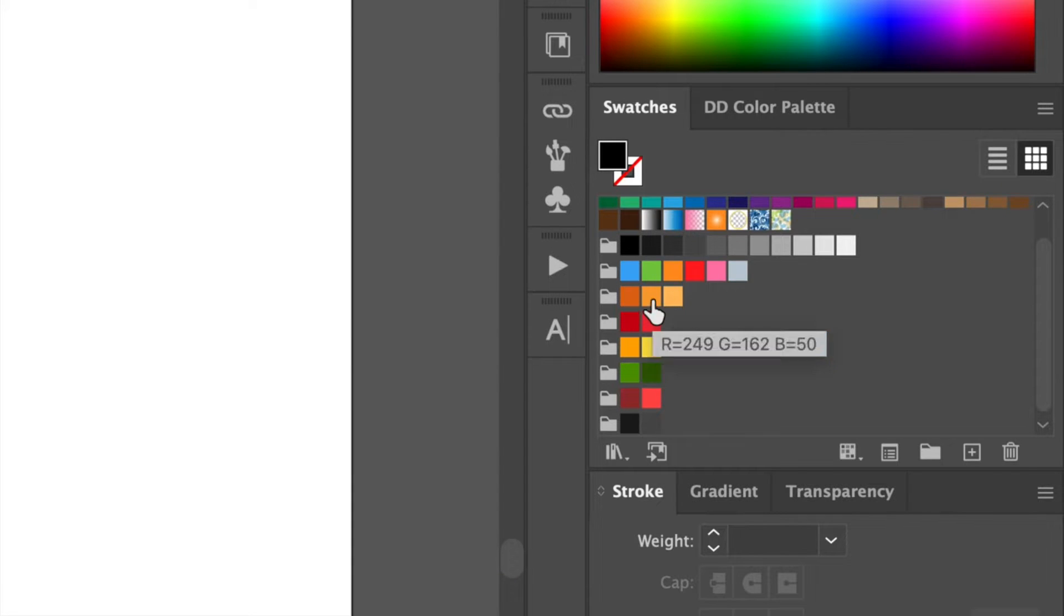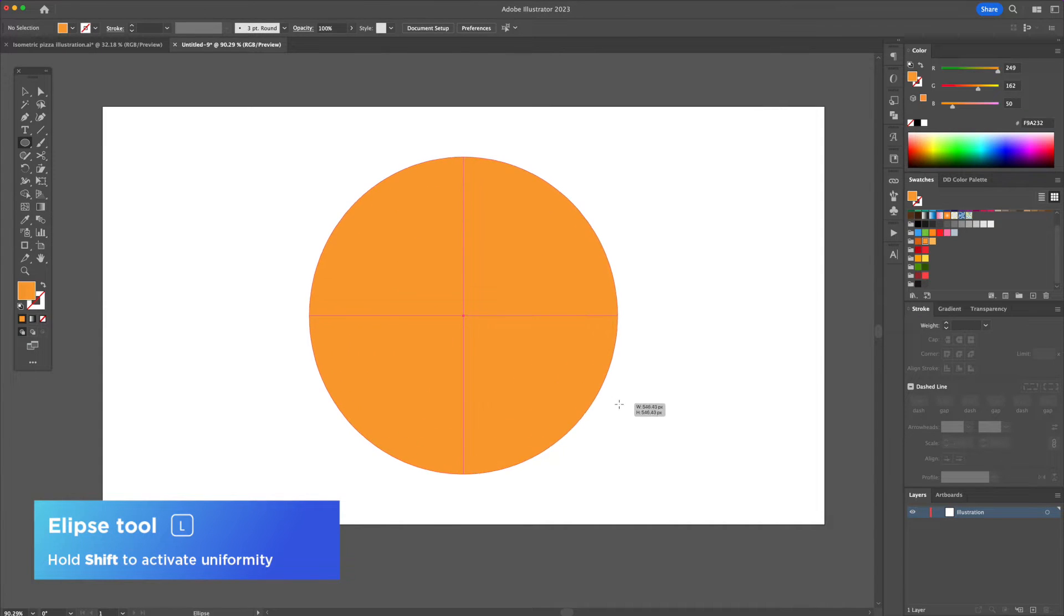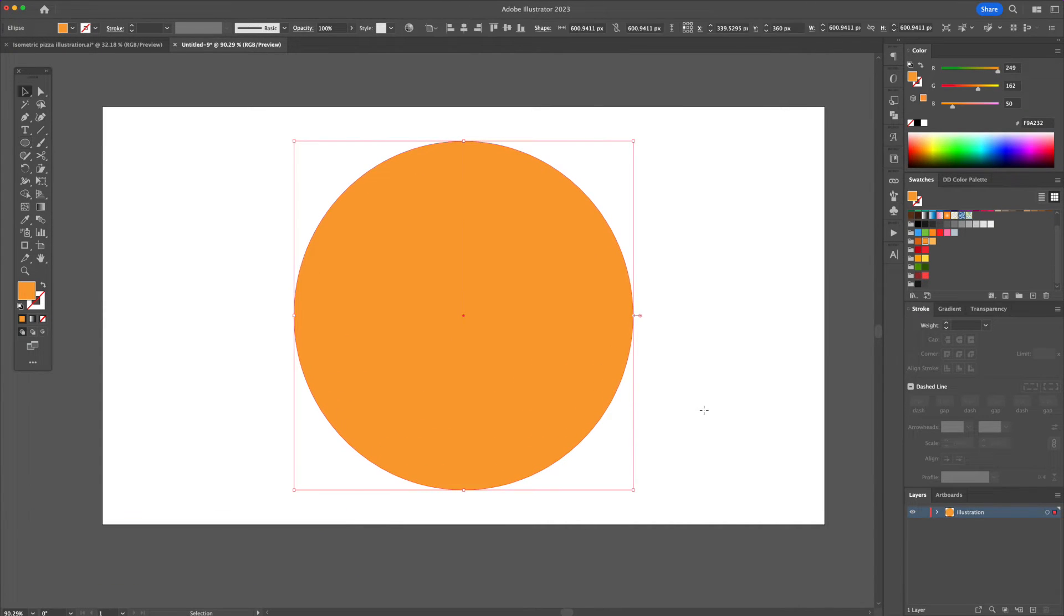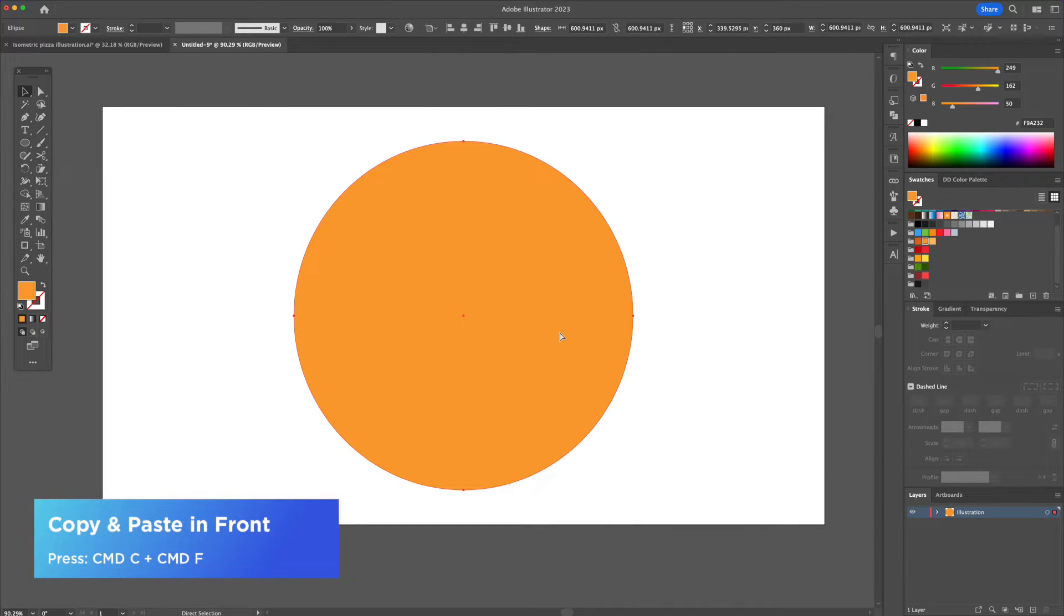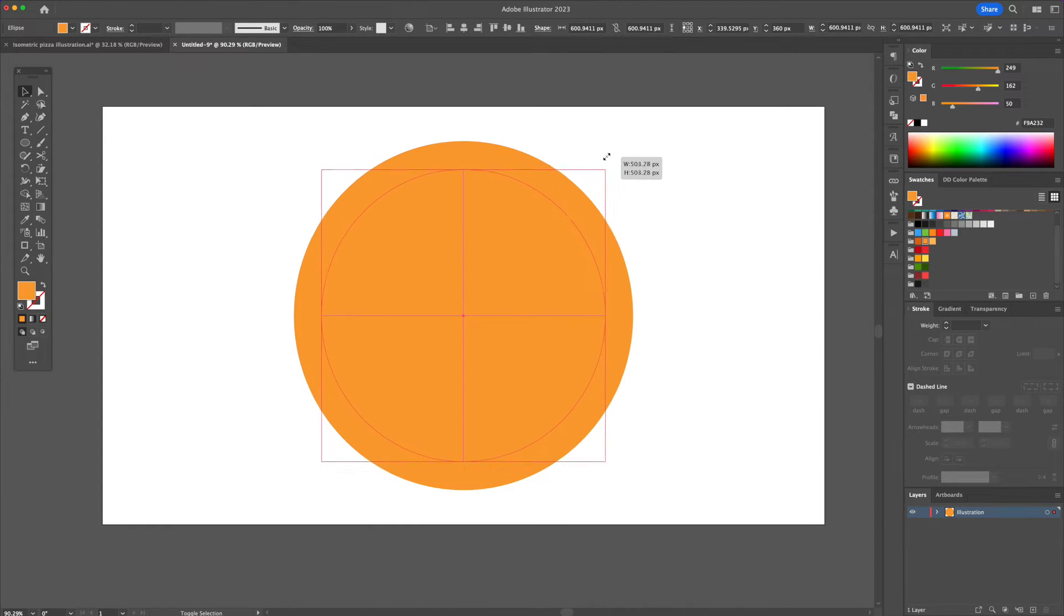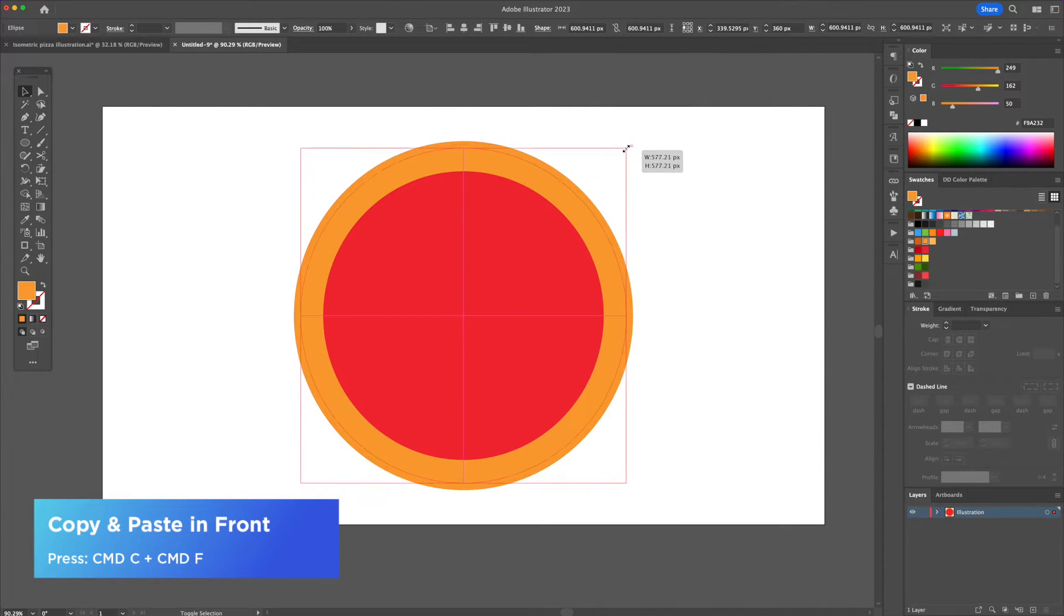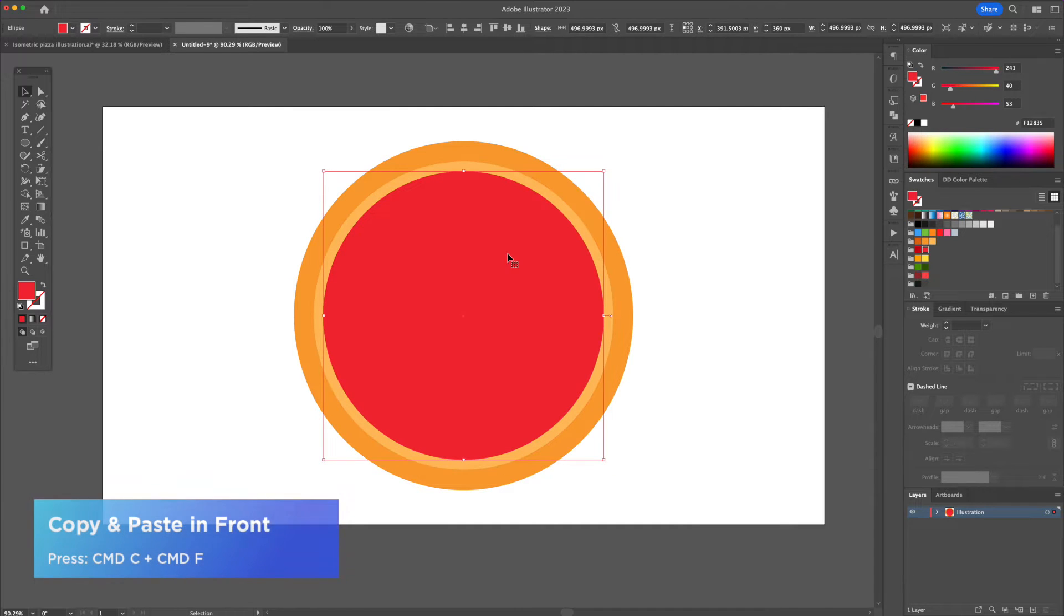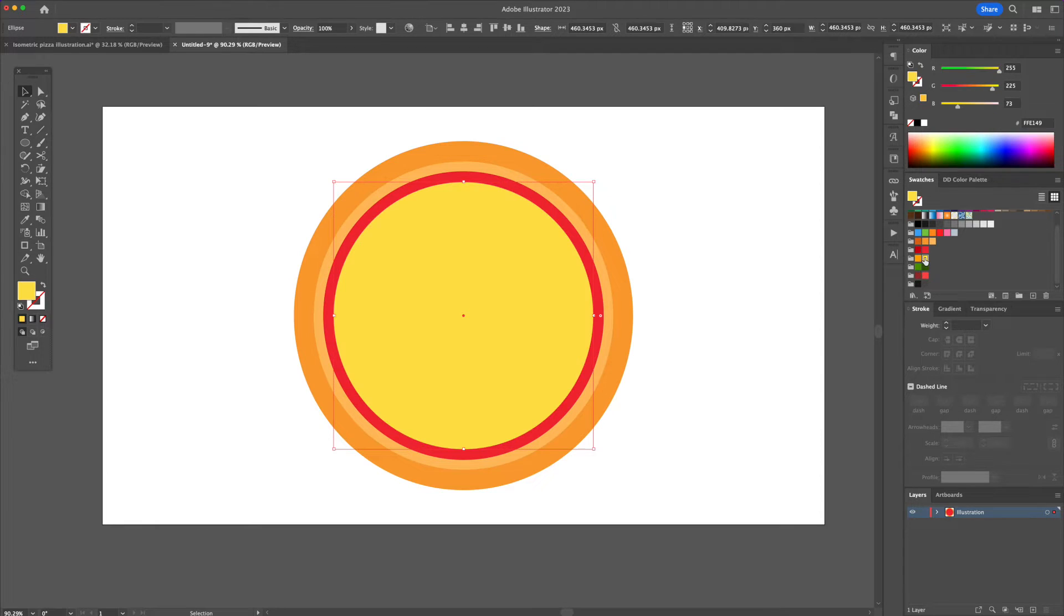With a mid-tone brown color, activate the ellipse tool. Hold Option and Shift on your keyboard and create a perfect circle from the center. Duplicate this circle by pressing Command C and then Command F for a copy and paste in front. Resize the new circle and make it red for the pizza sauce. Repeat this to give the crust a lighter color around the edge of the sauce. Create a new circle, resize it smaller, and make it light yellow for the cheese.